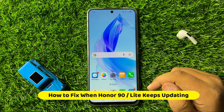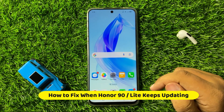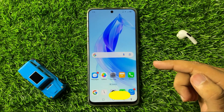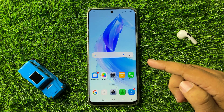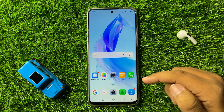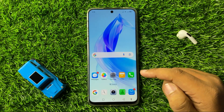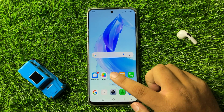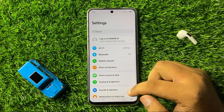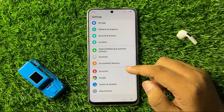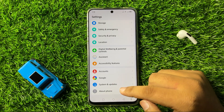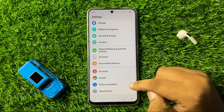How to fix the Honor 90 or 90 Lite keeps auto-updating issue. To fix this issue, first of all open Settings. In Settings, scroll down to the end and click on System and Updates.